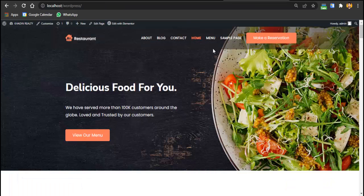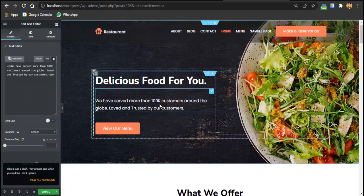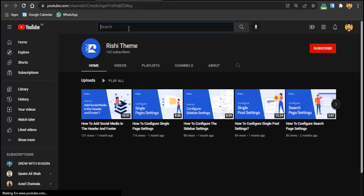After uploading the theme, go to Demo Importer Plus and select the demo you want to import. For example, you can search for a restaurant theme or select a law firm theme. Choose whether to import the complete website or just the homepage. Once imported, you get all the pages ready — just click 'Edit with Elementor' and you're good to go.